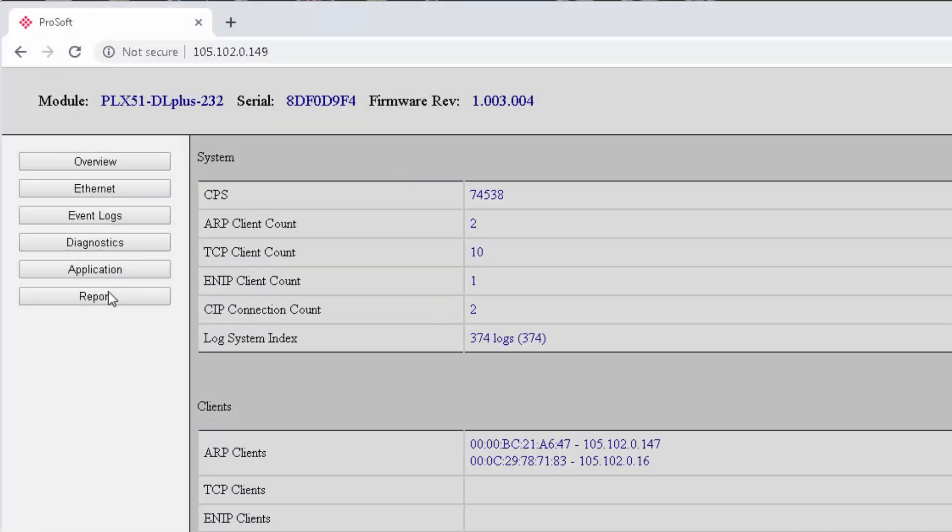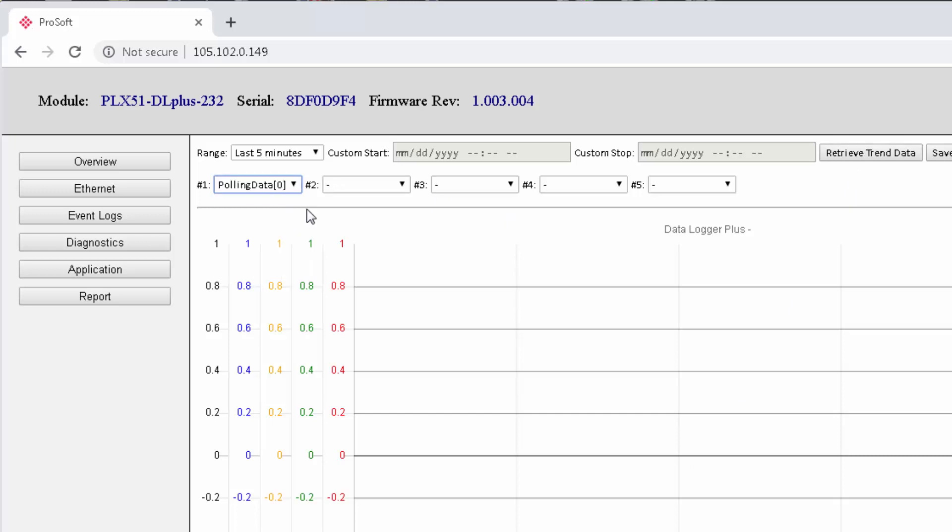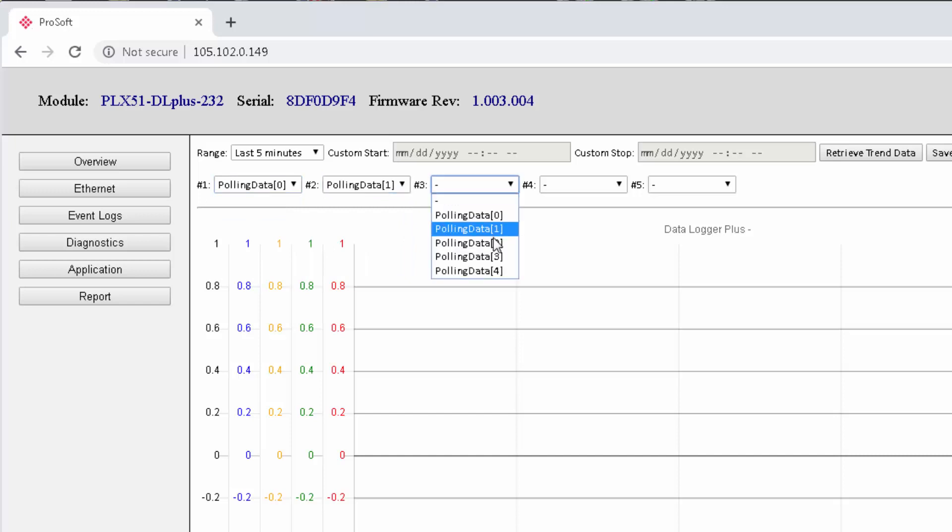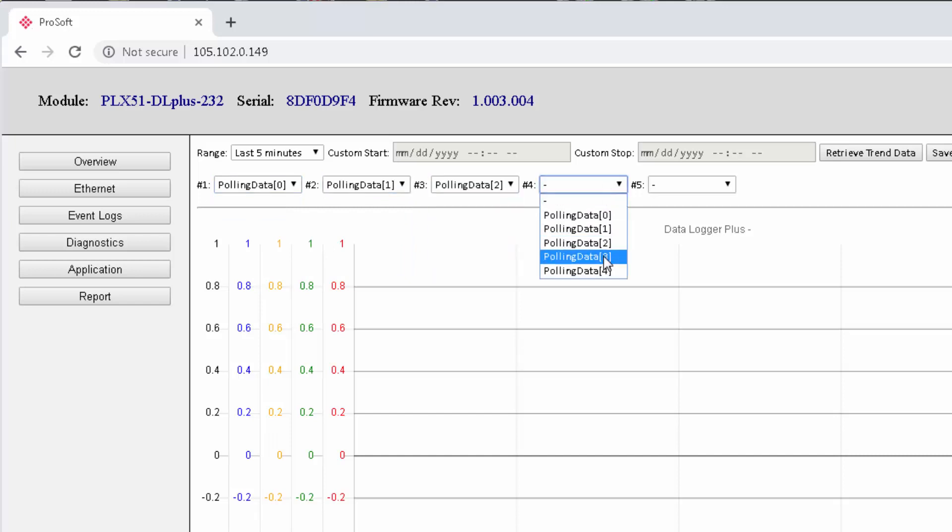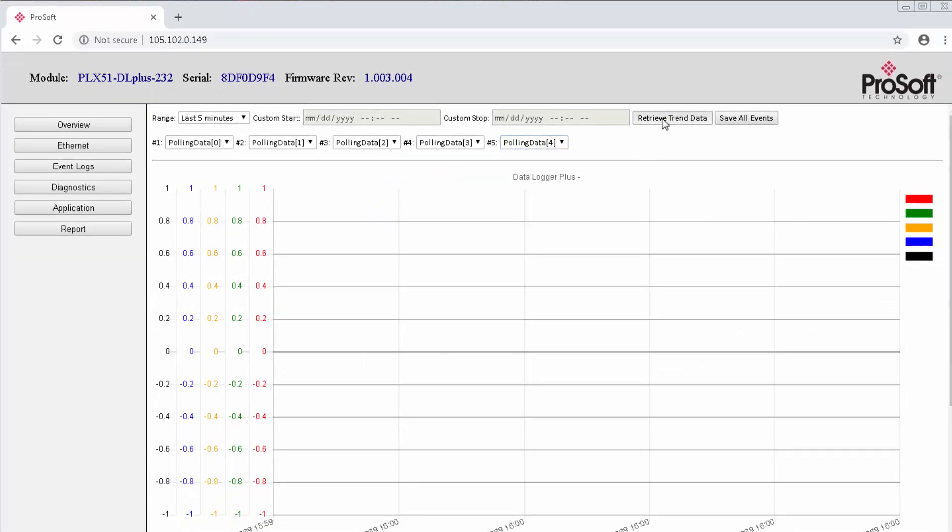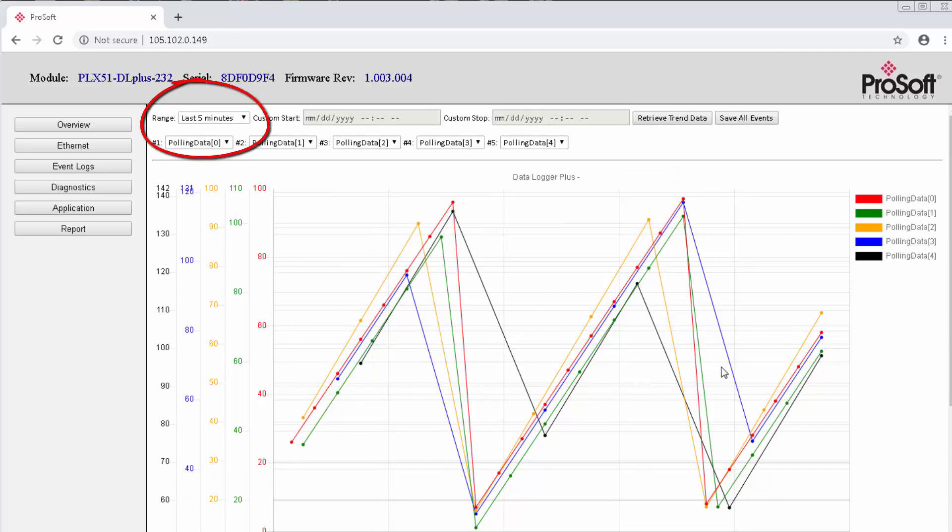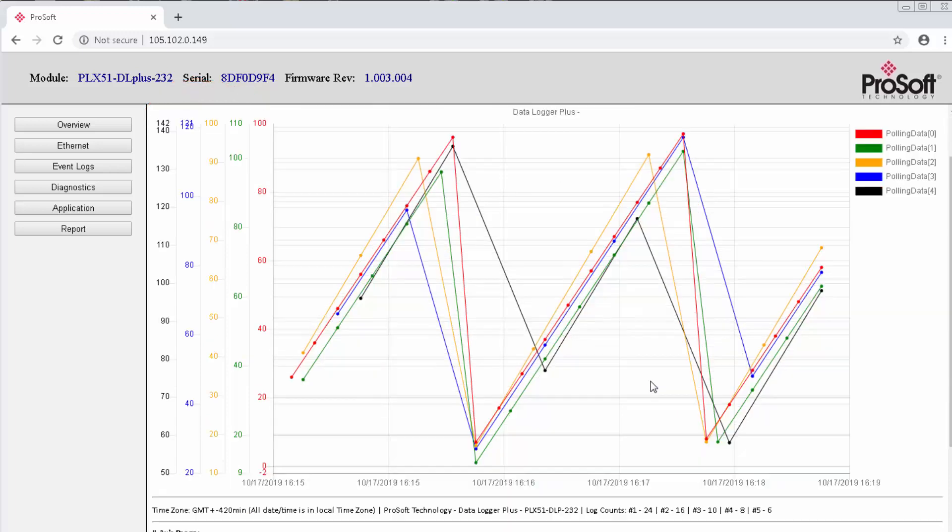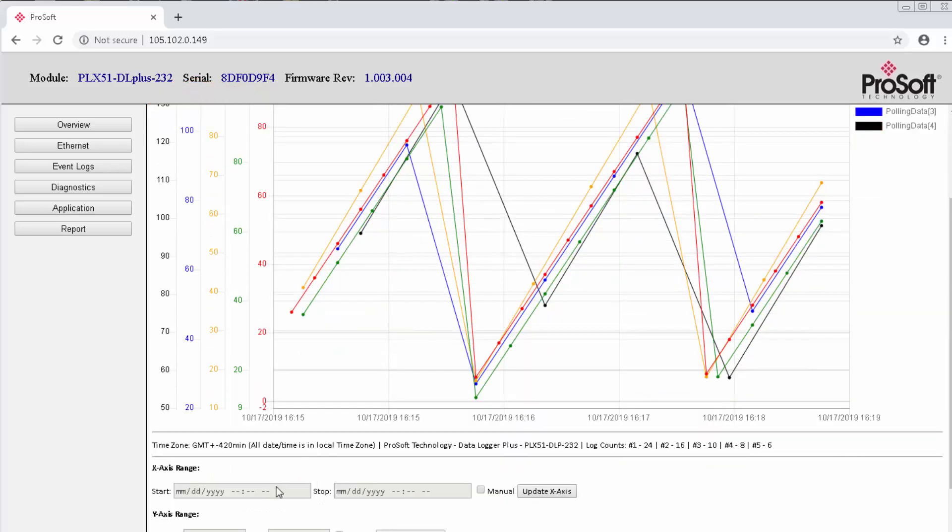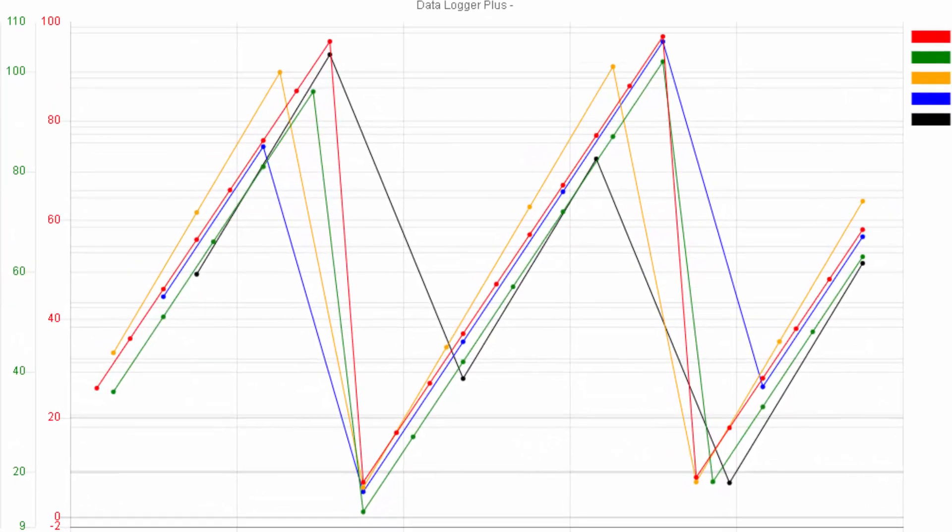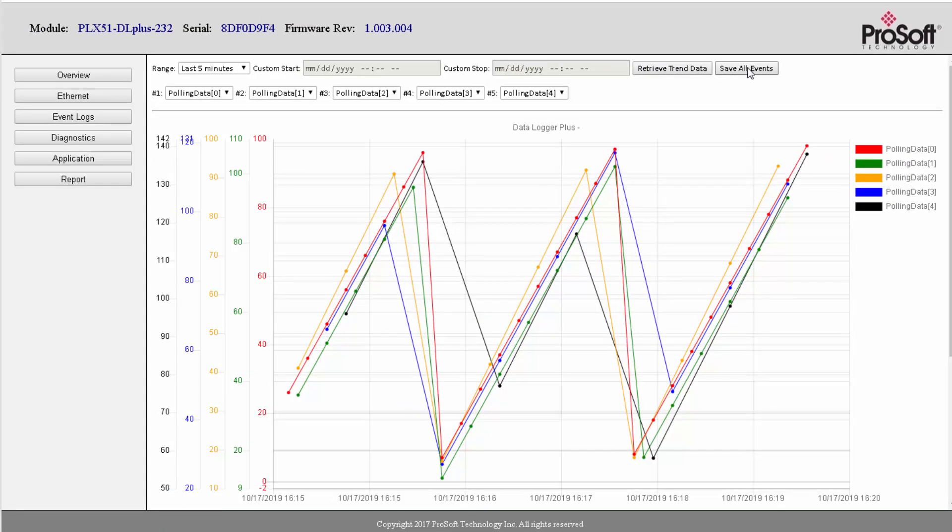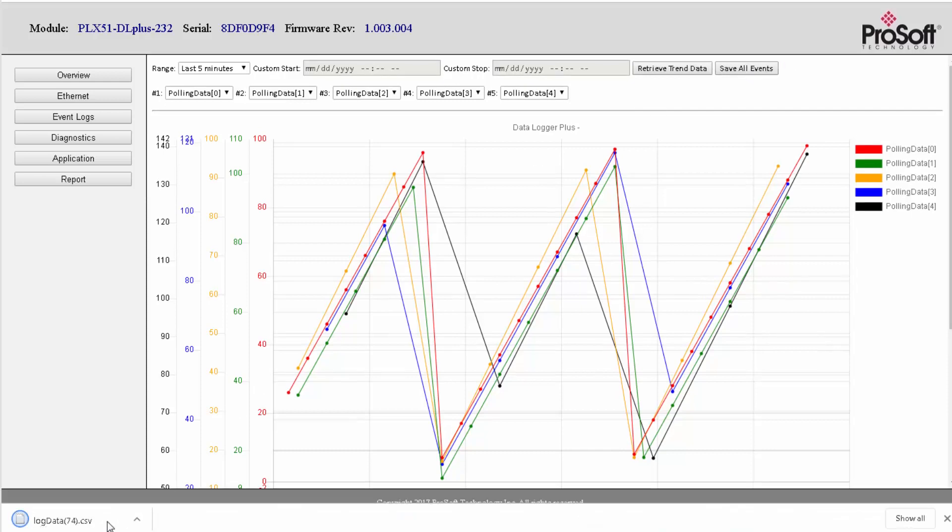We'll go down to Report, where we can grab data logs for up to five tags at a time and generate a graphic report for them. So I'll use the drop-down menus at the top to select each of my five tags. Each one will be assigned a color. Just click Retrieve Trend Data, and you should get a graph something like this. Now, if not, it might be because you need to wait for whatever time range you have selected to elapse before a trend can be recorded. This is not a live feed, it's just a snapshot of the past few minutes' worth of log data. Each dot on this graph represents a data point at the time of capture, and from here you can see the value of each tag over time, as well as where logs are being recorded. You can also click the Save All Events button to generate a spreadsheet with all the values and times of log data for these tags.